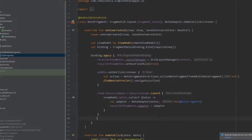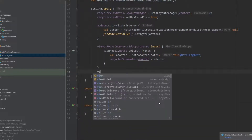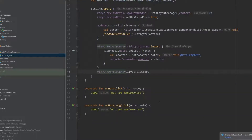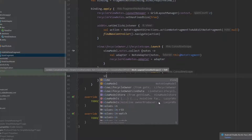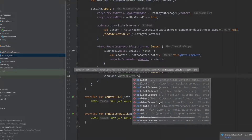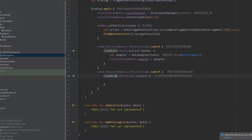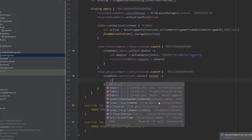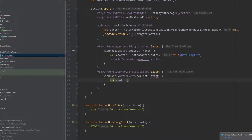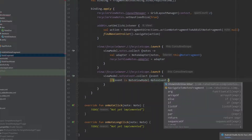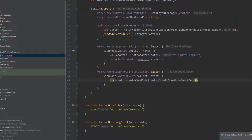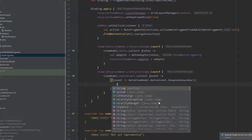Now we will open another coroutine scope. Write viewLifecycleOwner.lifecycleScope.launch. Here we will be collecting our events and check if the event is to show the snack bar. Write viewModel.notesEvent.collect, name it 'event', and check if the event is NoteViewModel.NotesEvents.ShowUndoSnackbar.